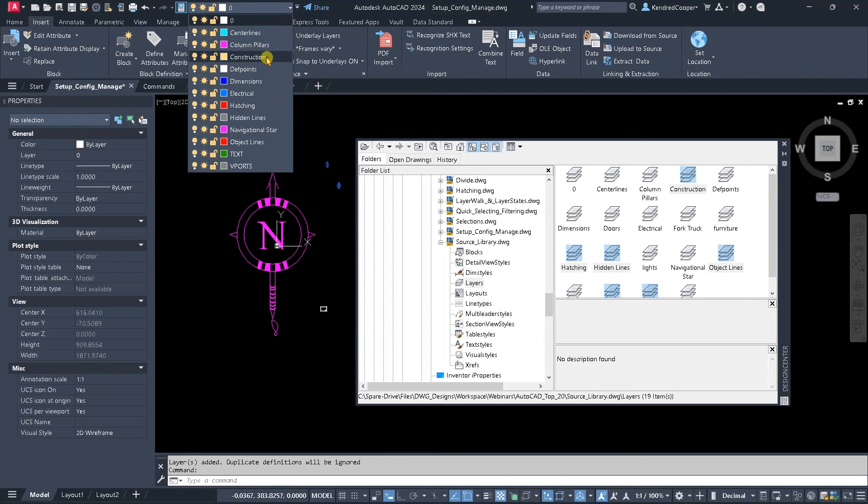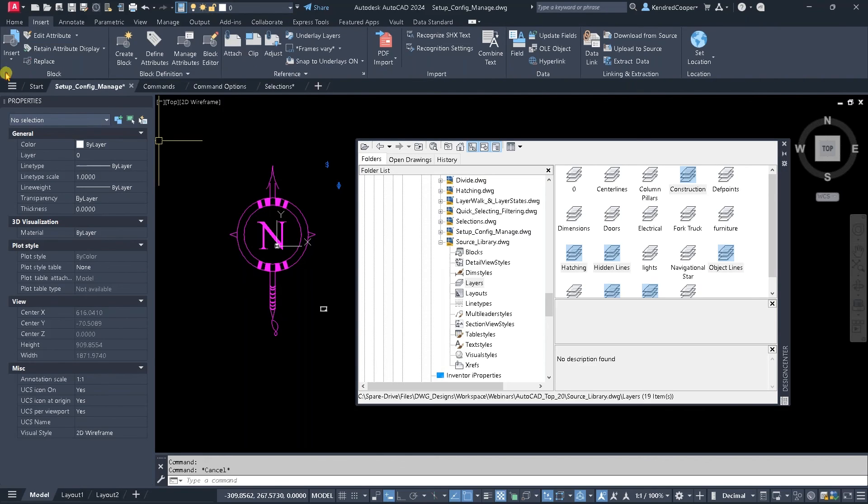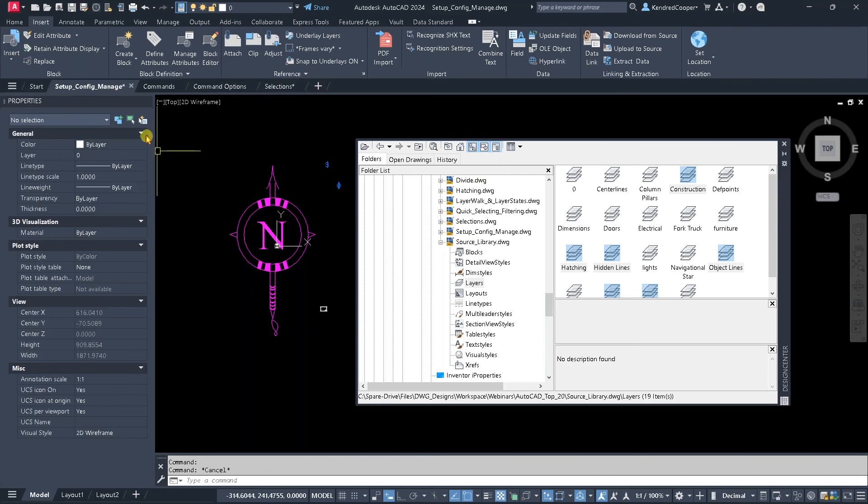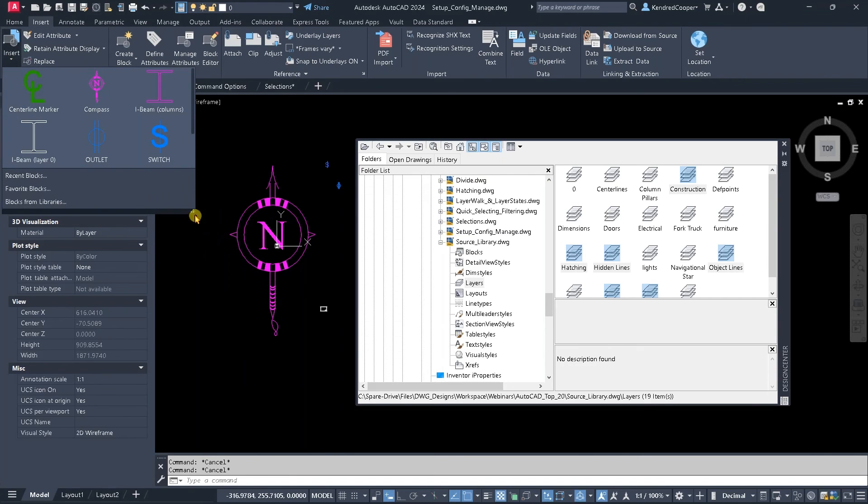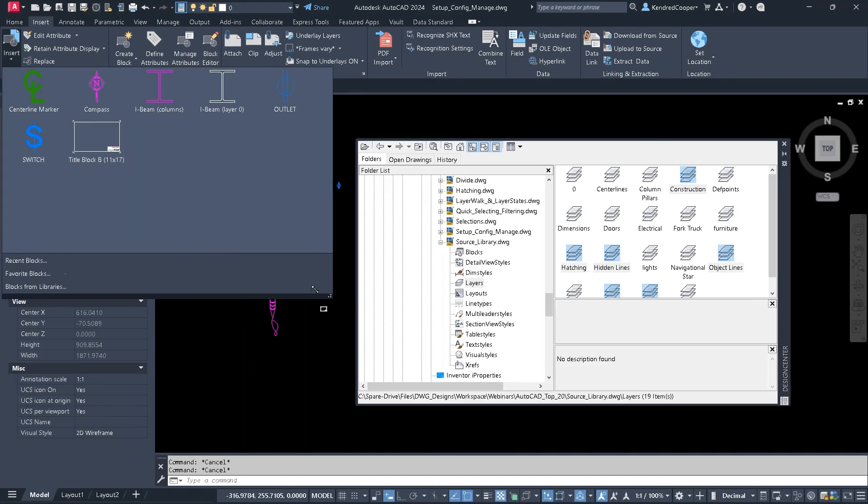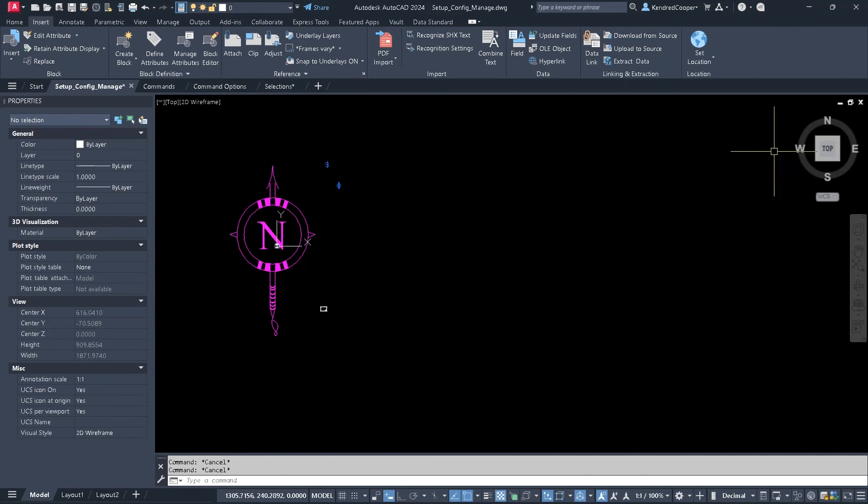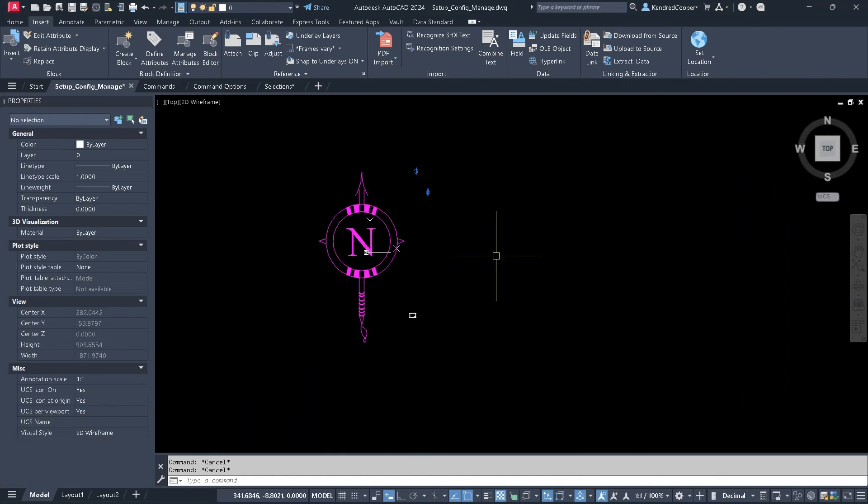So my layers have expanded to have more layers. If I look at the various blocks I have in here now, I've got a lot more pieces of block geometry available. So the Design Center is a very handy tool to essentially rob from other drawings to get them into here.